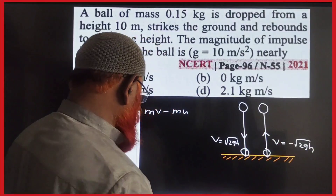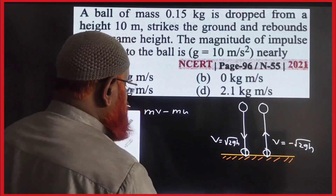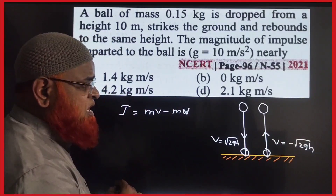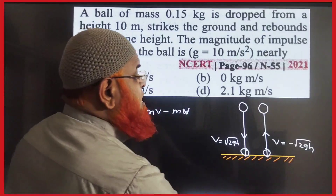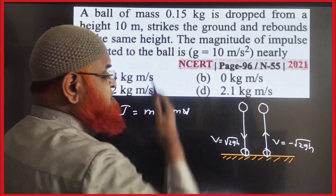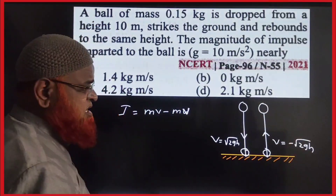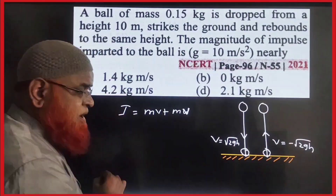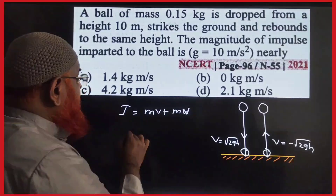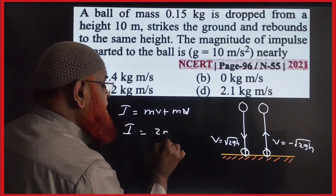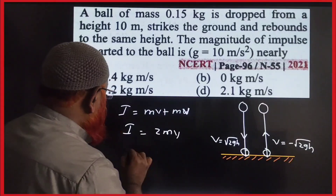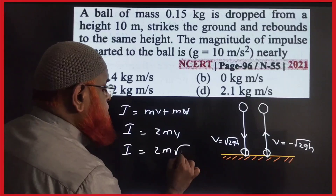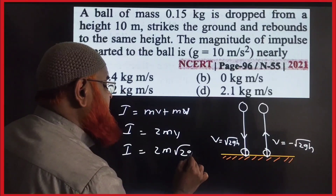Since the velocities are the same here, you will take mv only. But the velocity direction has been changed — one is coming downwards, one is moving upwards. So you take plus here, meaning impulse is equal to 2mv, and that means impulse is equal to 2m into root 2gh.